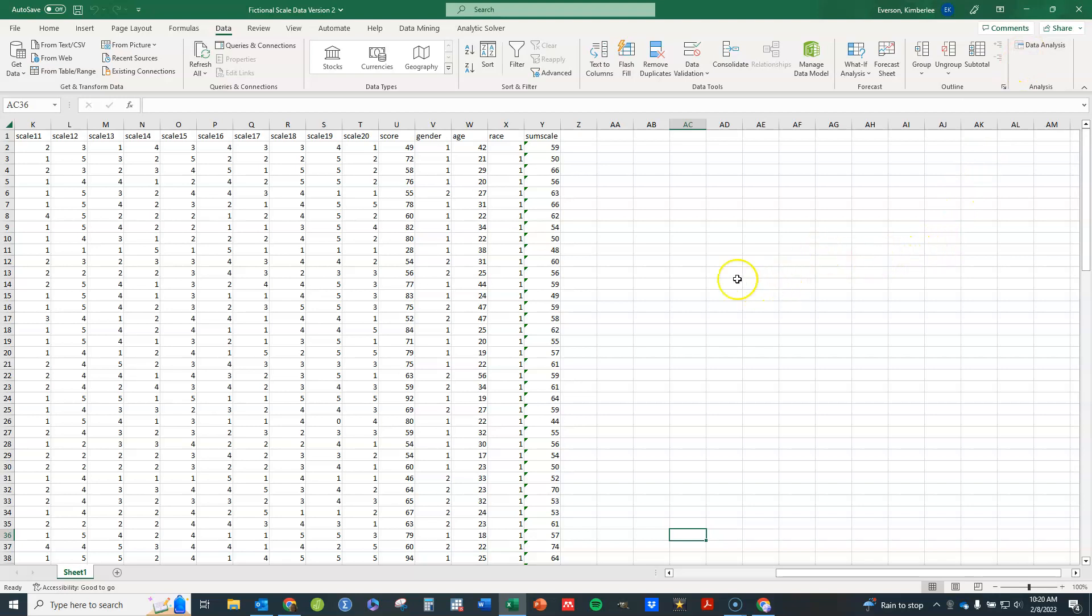Now if you want to follow along and do the exact same analysis that I've done, you can look in the notes to this video and download the data set that I'm using here, this fictional data, to follow along exactly how I'm doing it.